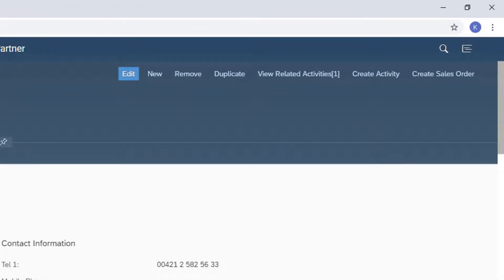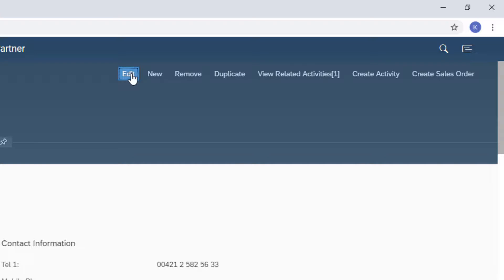Related activities are linked here with an indication on the number of activities related to this customer. I want to update the details of the customer, so I choose Edit.